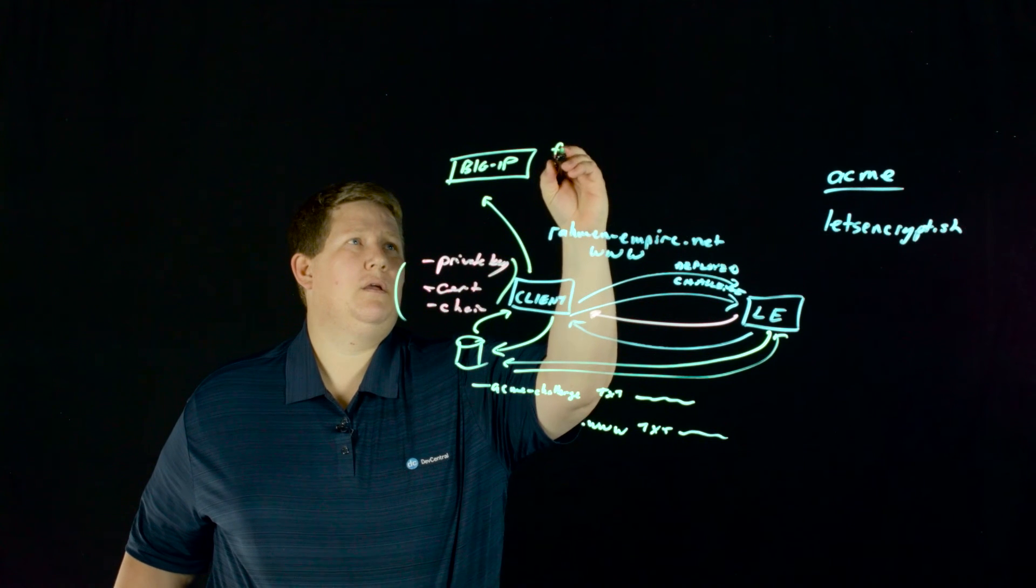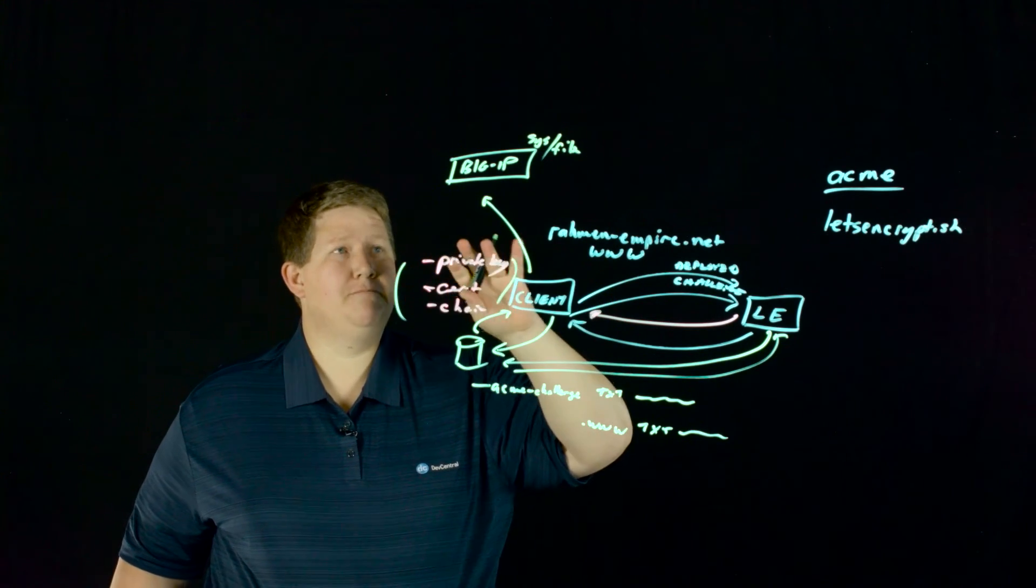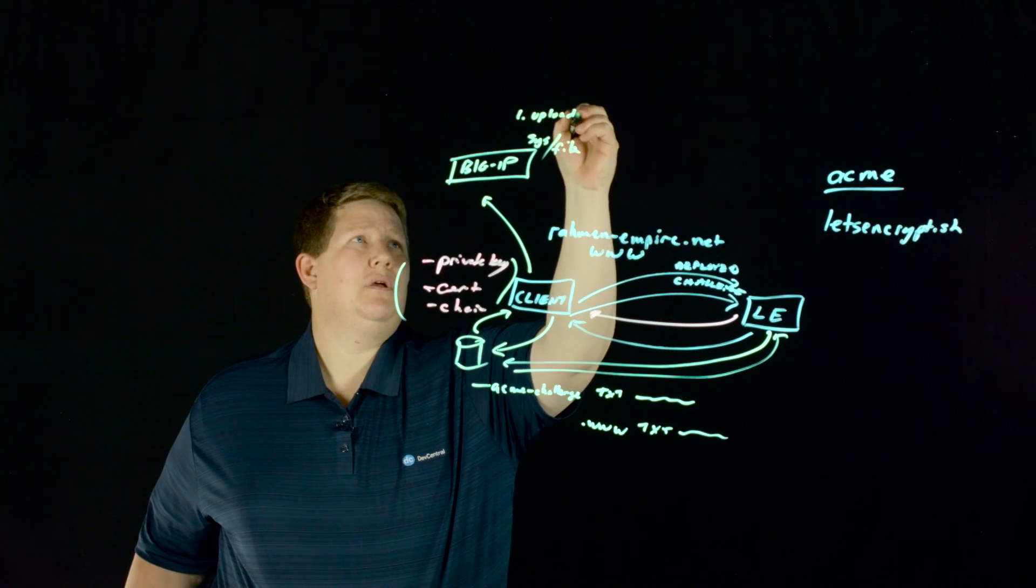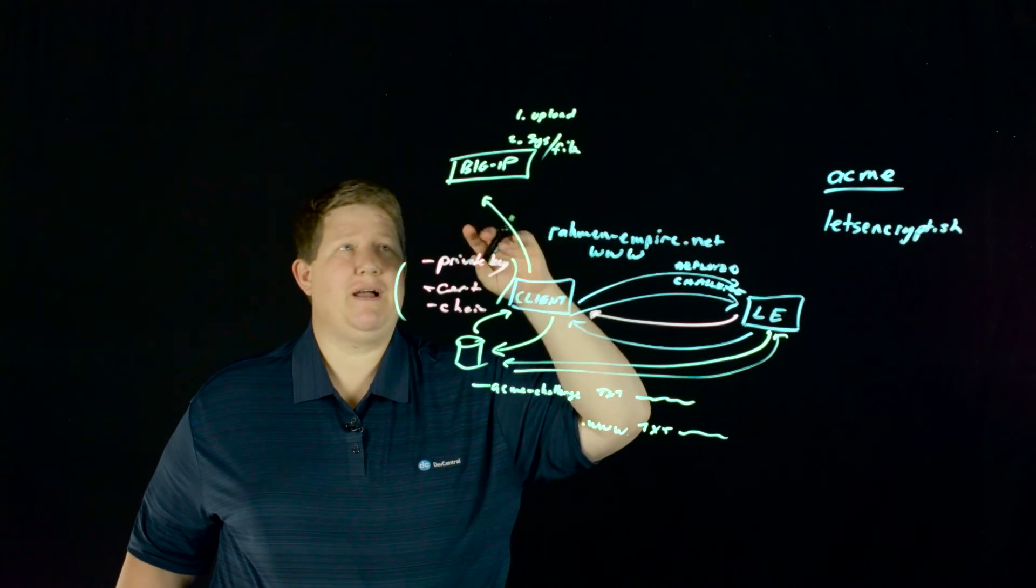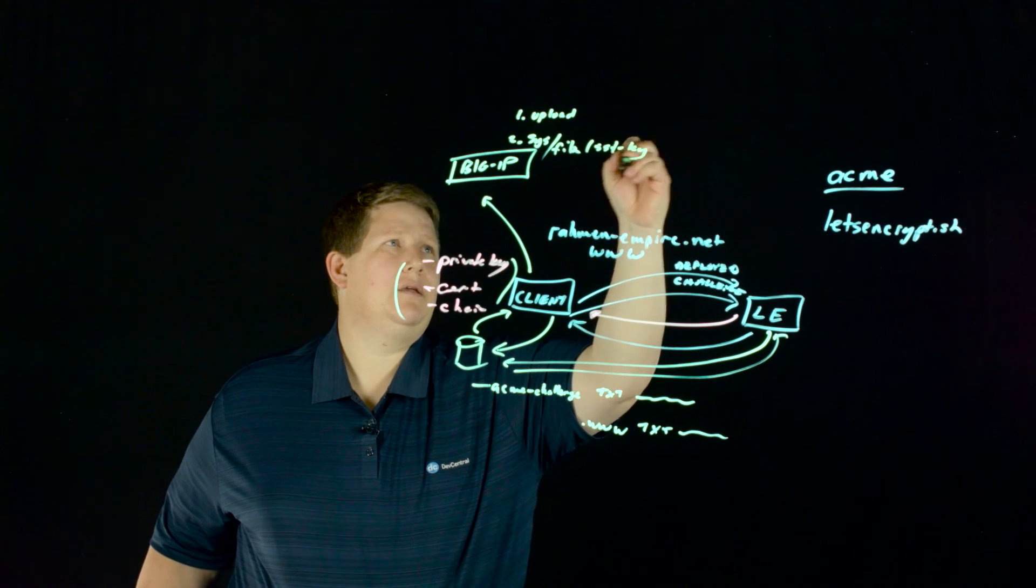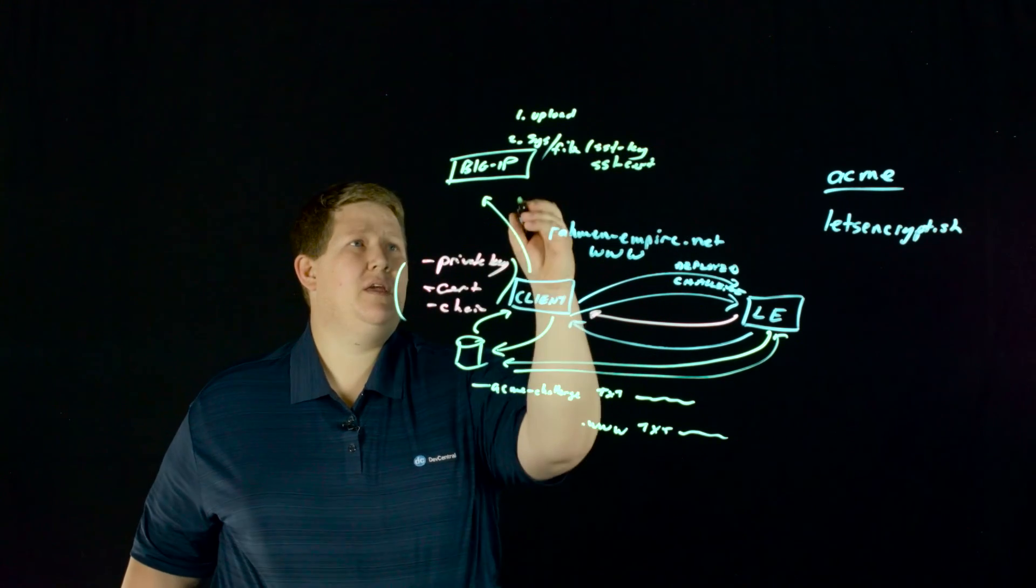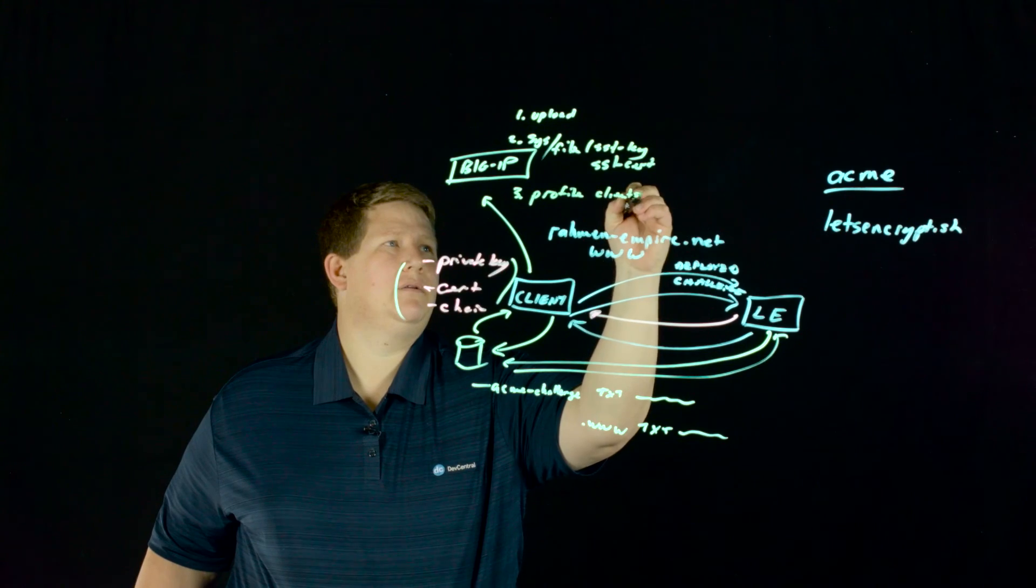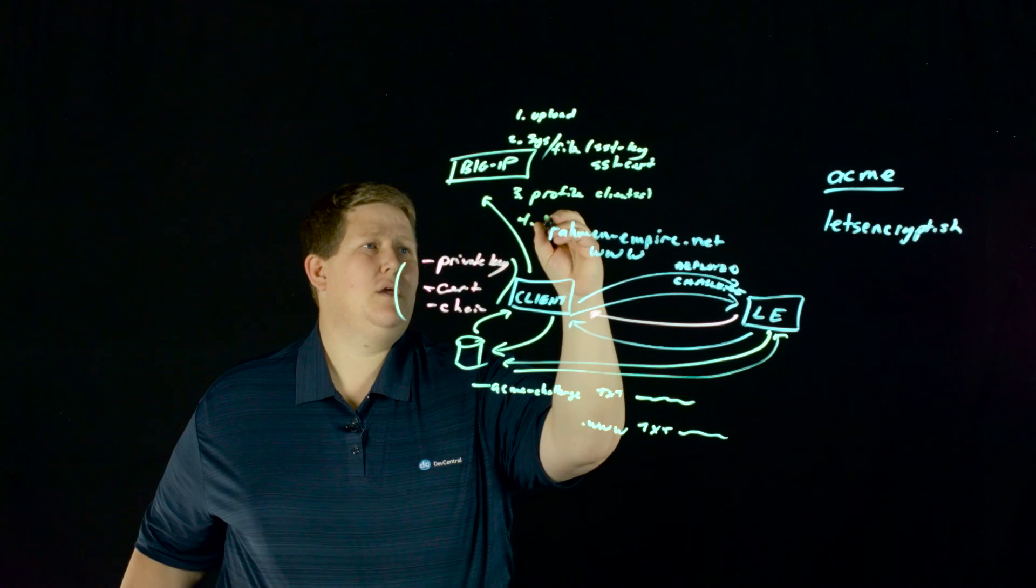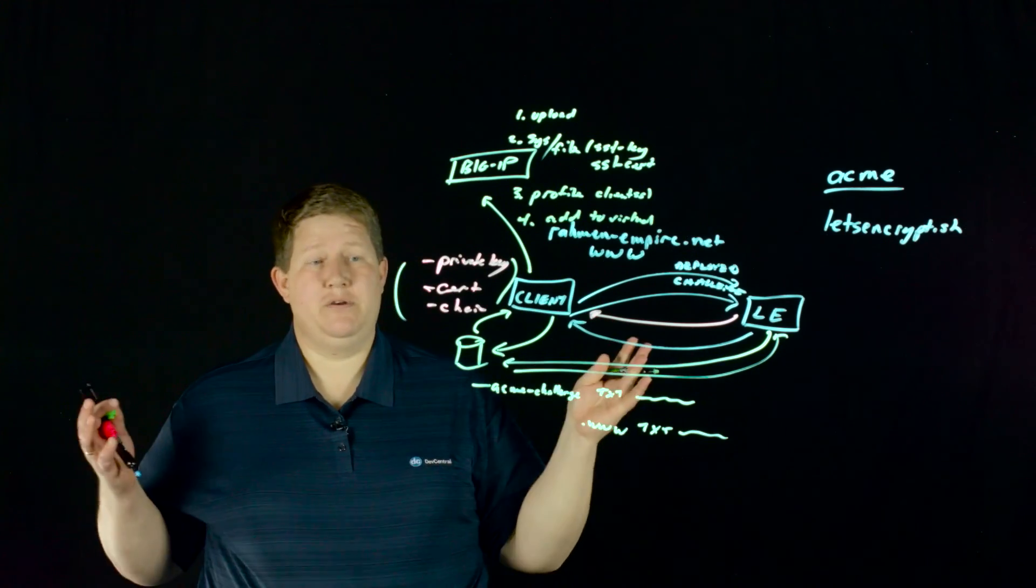Once they're in TMSH, it's sys file - you create those in sys file. Step one is upload the files. Step two is map those files in your file directory to sys file, ssl key and ssl cert. Once those are mapped, then you can actually build your profile - your client ssl profile. Once that step is done, then you can add to virtual or create virtual and then you're done. So that's the initial create phase.